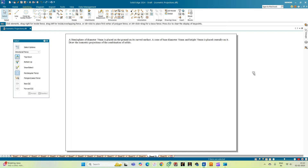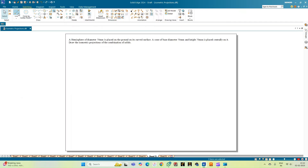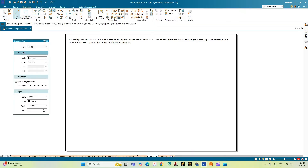Before we start with the construction, let us analyze the problem statement. We have two solids: a hemisphere with diameter 70 mm, placed on the ground on its curved surface, meaning the flat surface of the hemisphere is where the cone rests. The base diameter of the cone and the top circle of the hemisphere are the same — 70 mm — so there will be concentric circles of equal diameters. We will first draft the orthographic projection and then move on to the isometric projection.